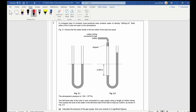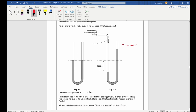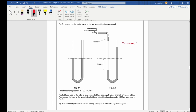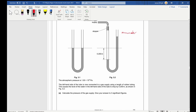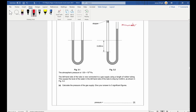Question five: a U-shaped tube — a manometer — of constant cross-sectional area contains water at a density of 1000 kg/m³, with both sides open to the atmosphere. Atmospheric pressure is 1.00 × 10⁵ Pa. The left side is connected to a gas supply, causing the water level on the left to drop by 0.200 m. Calculate the pressure of the gas supply.